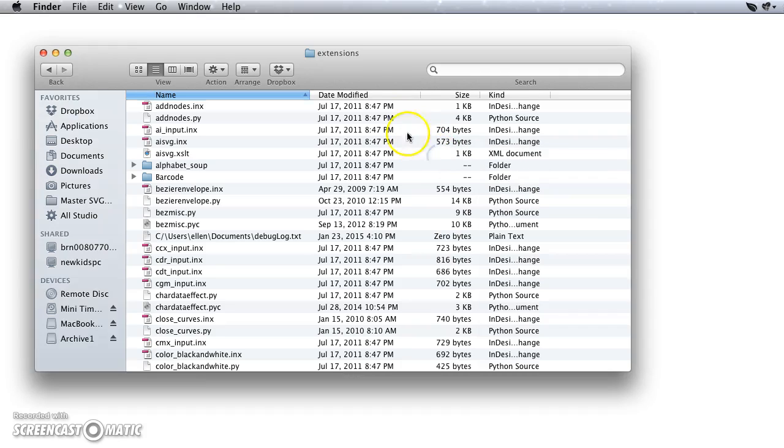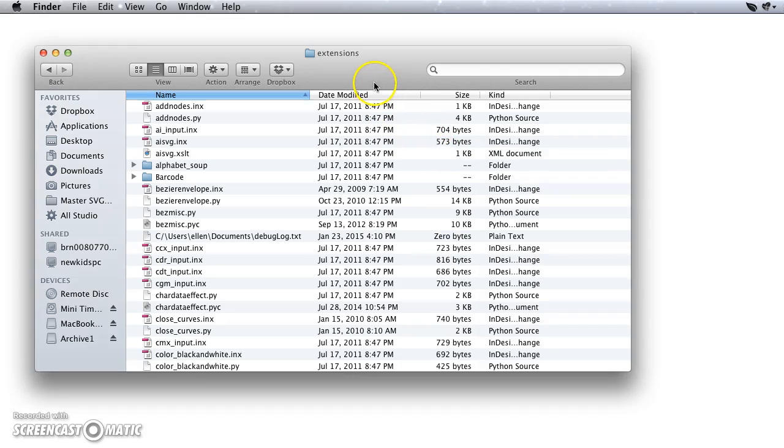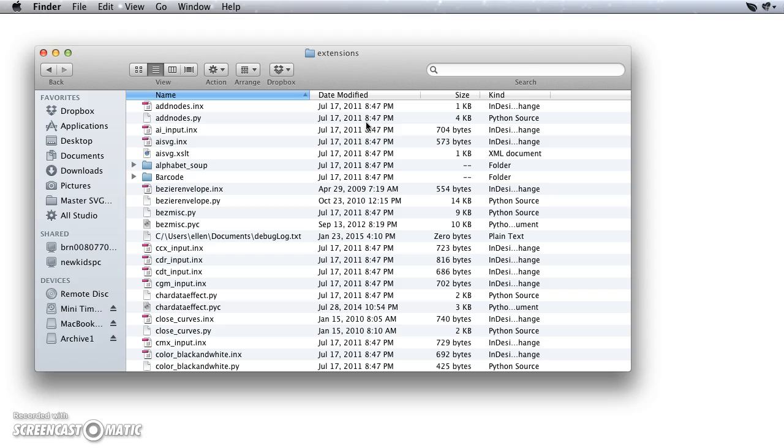So once that's done, all I need to do is restart Inkscape and they'll be there for me under the Extensions menu in the proper subcategory, and that's all there is to it. Again, that's for Inkscape 0.48. The path will be different on a newer version of Inkscape and I'll have a different video for that. So thanks for watching.